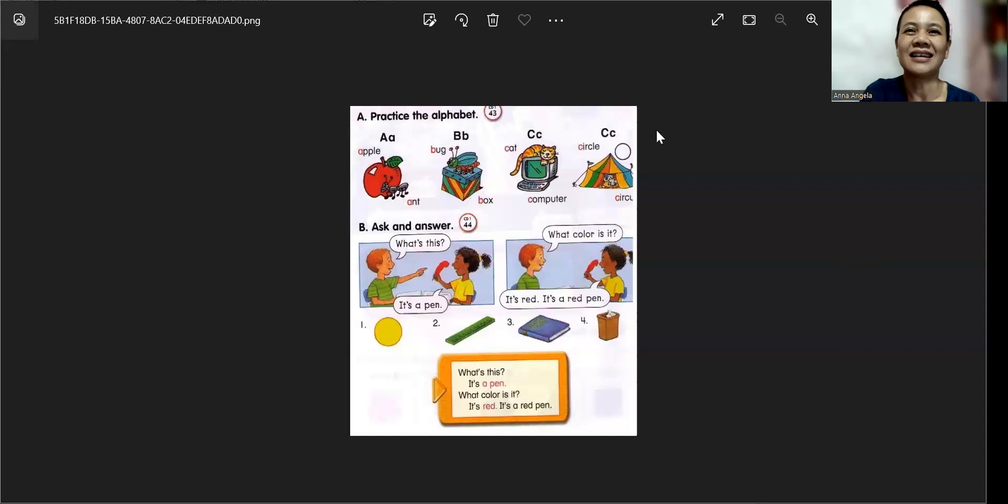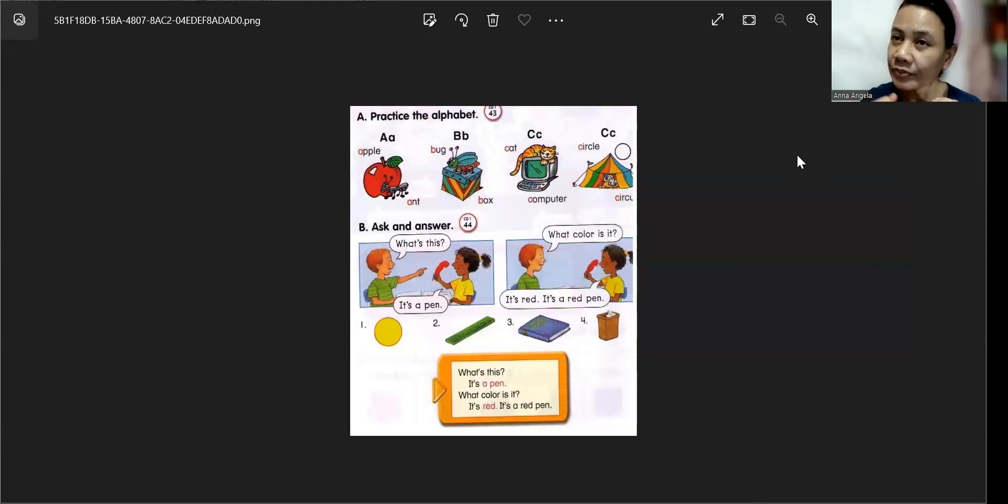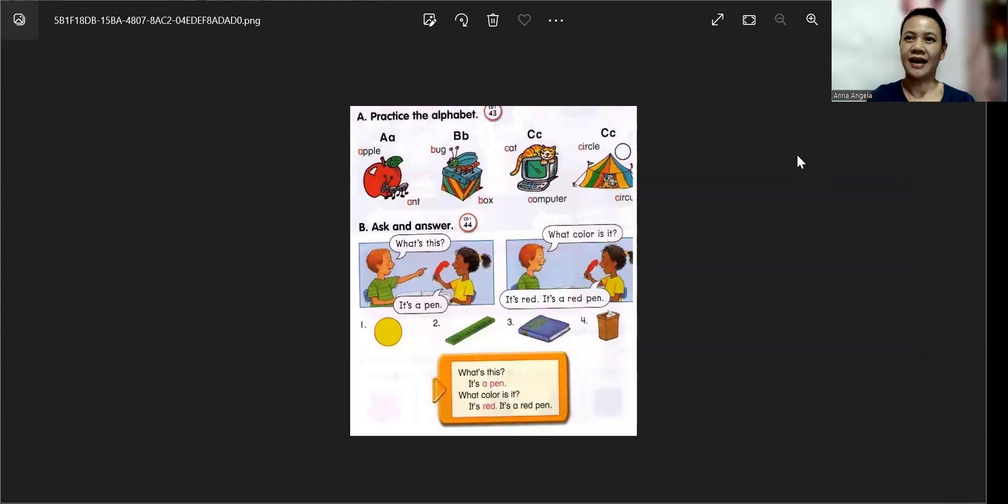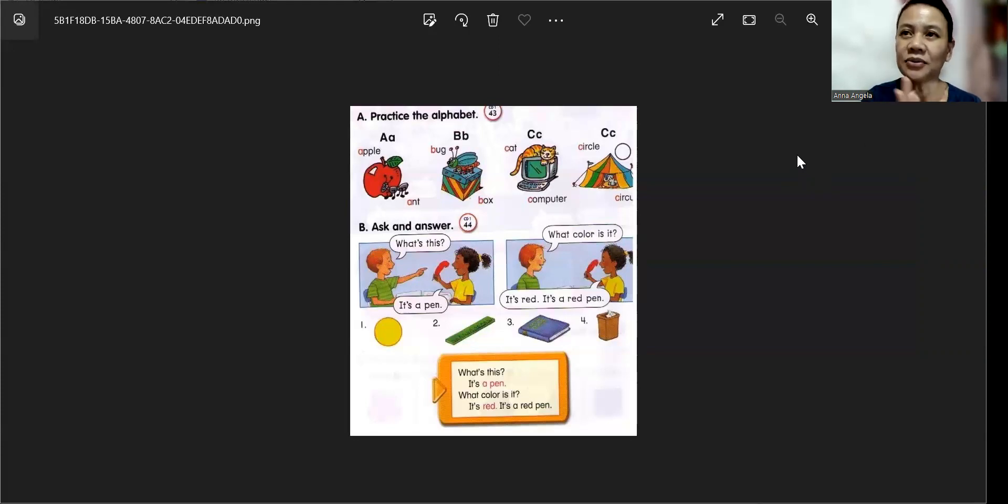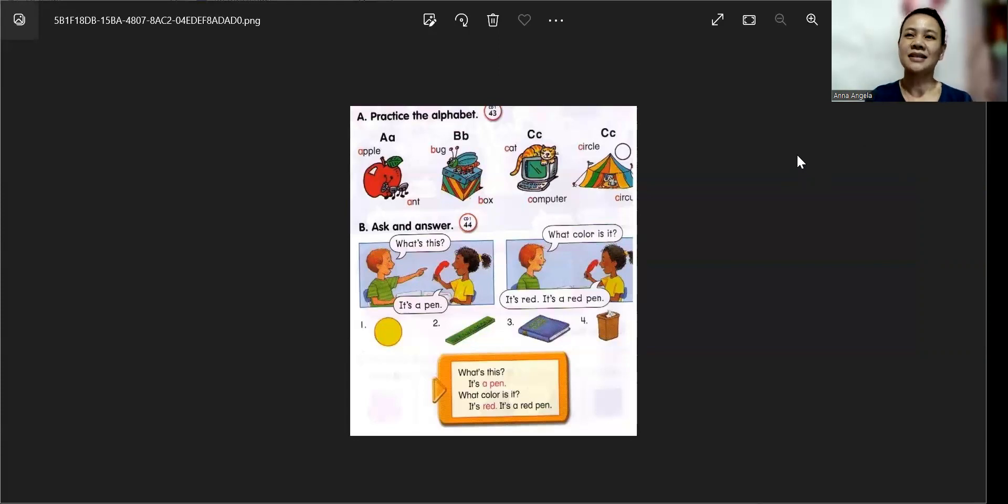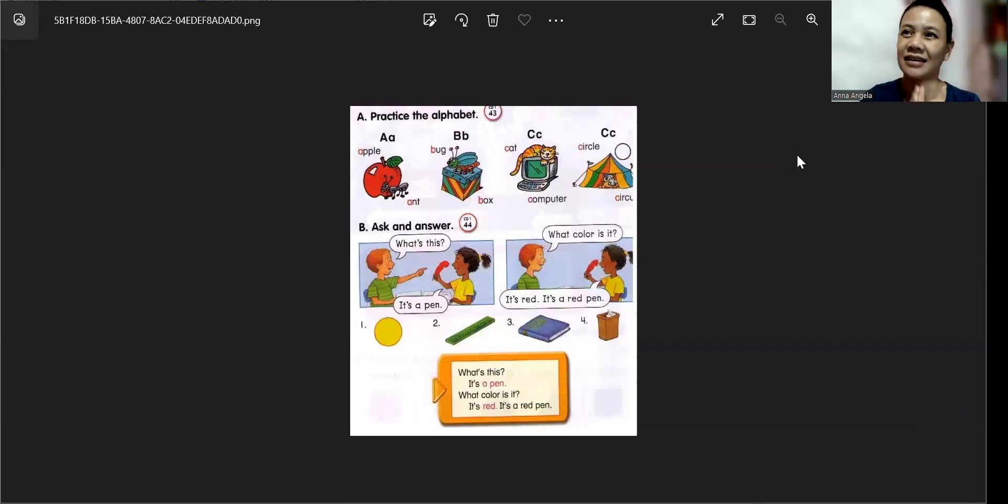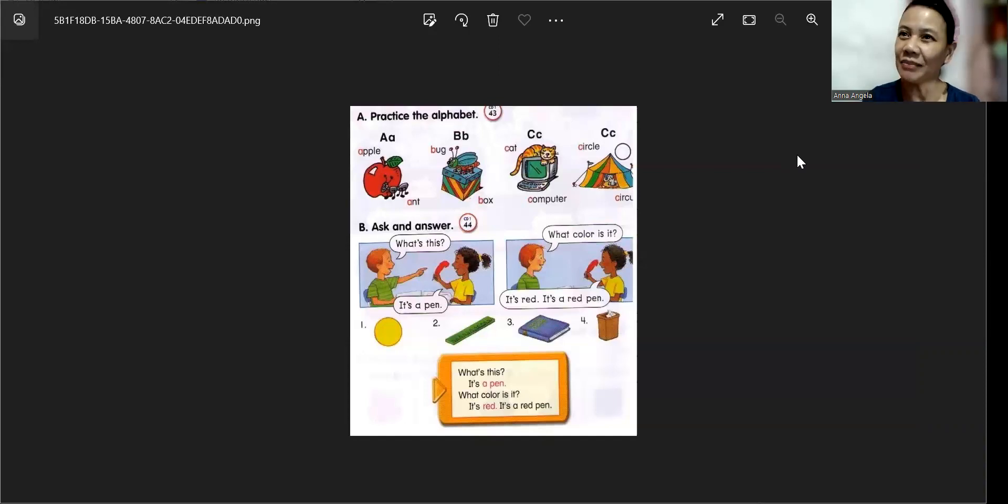So, we have the same favorite letter. Alright. So, Anna, how many English letters do you know? It's okay, Anna. Don't worry. Don't be sad, Anna. The reason I ask you this question is because today, we will talk about the English alphabet. Okay.